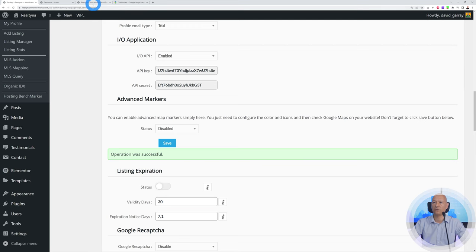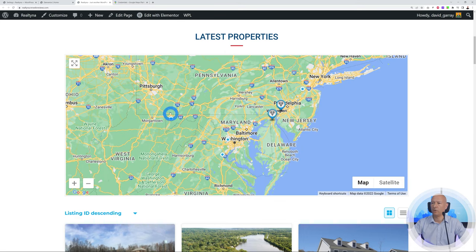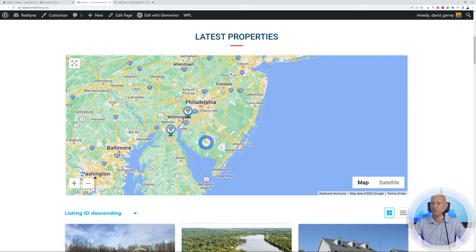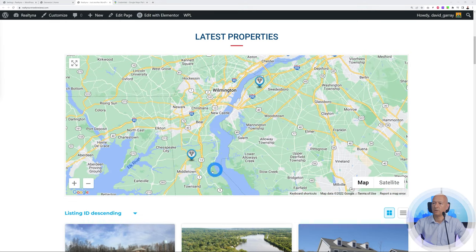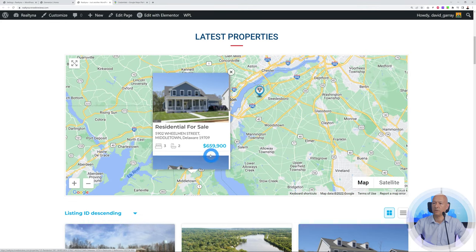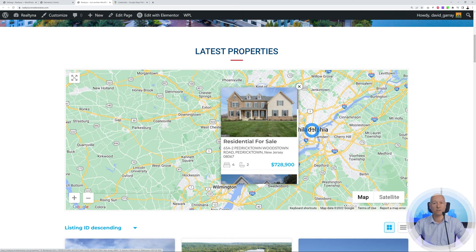Operation was successful. Now go back to the homepage and refresh — our map is now showing with all the different properties, clusters, and markers. You can zoom in and out very easily. For example, zooming into Wilmington, you can see all the markers. Clicking on any of them shows the property image, a quick overview, location, number of bedrooms and bathrooms, and the price. This is how Google Maps integration works on the homepage.